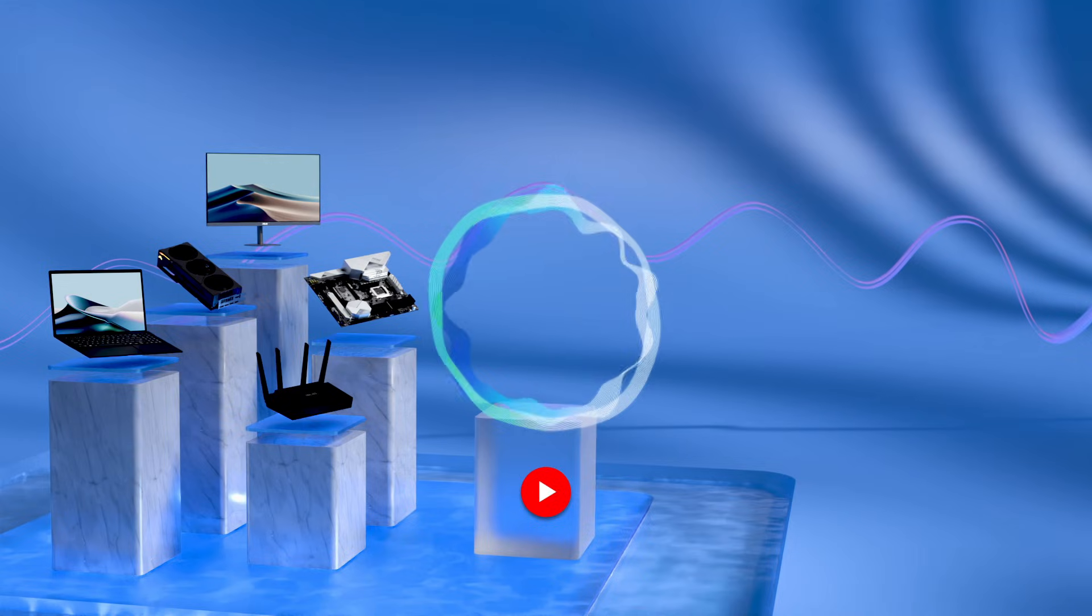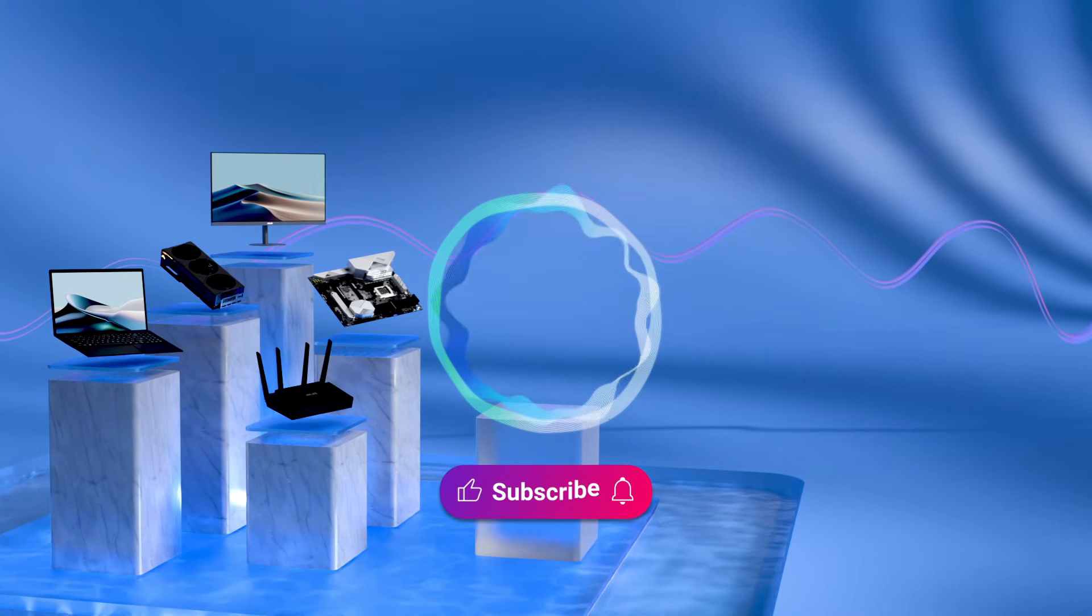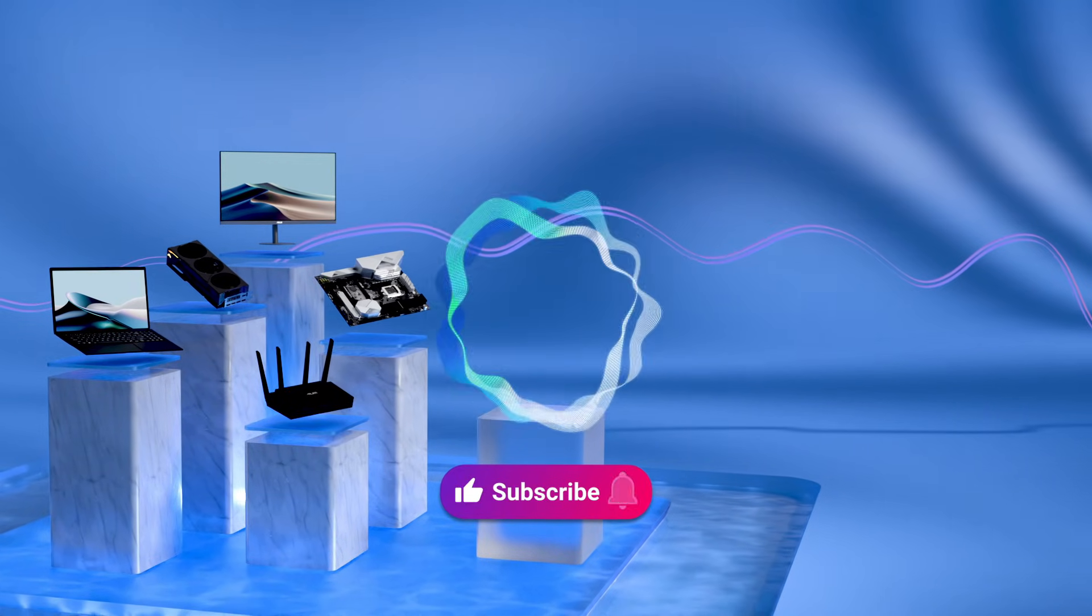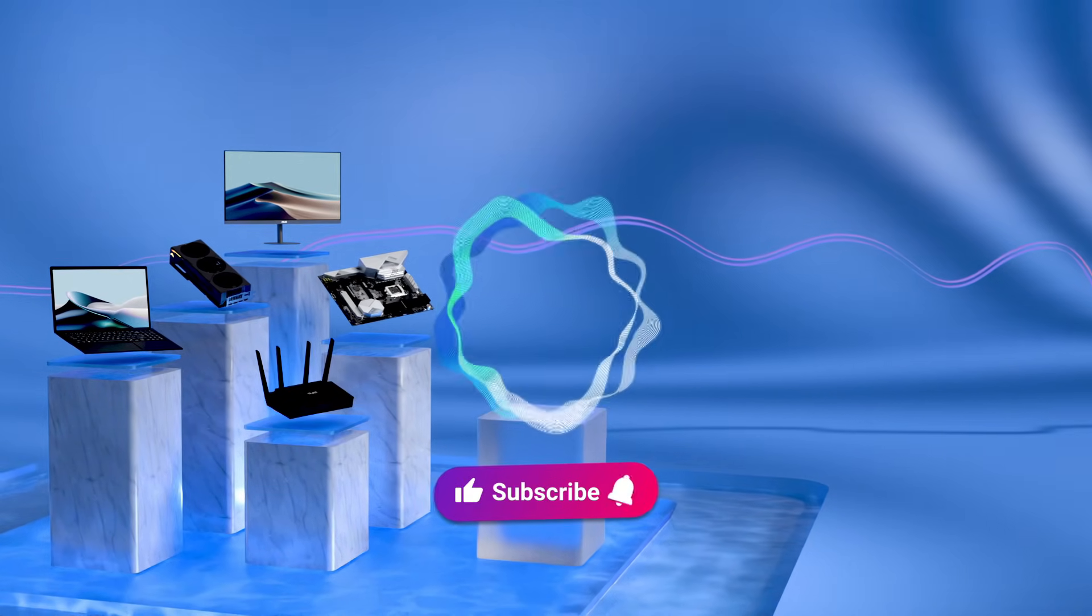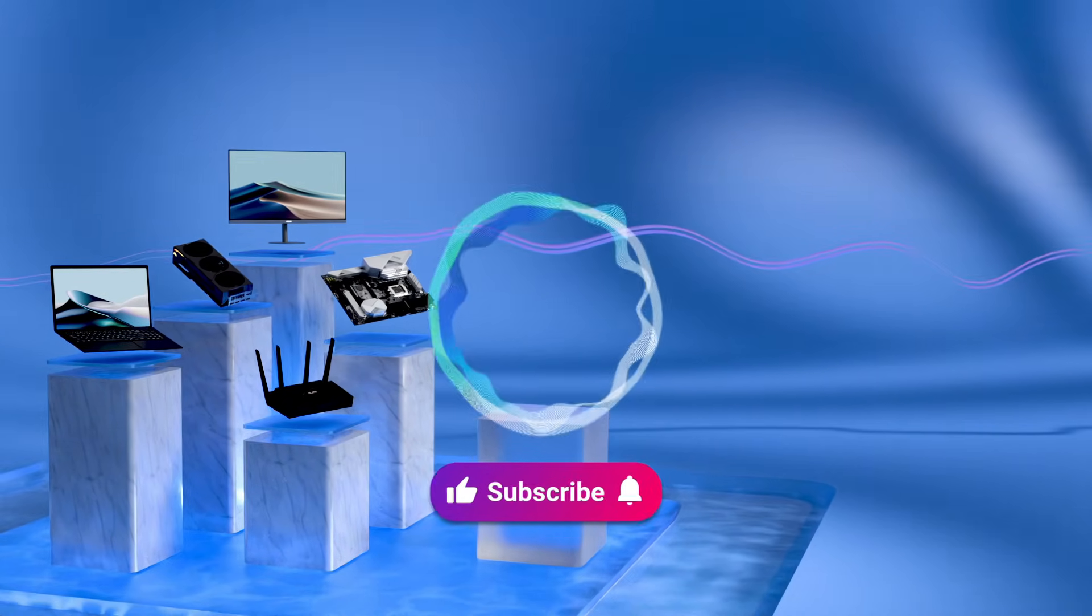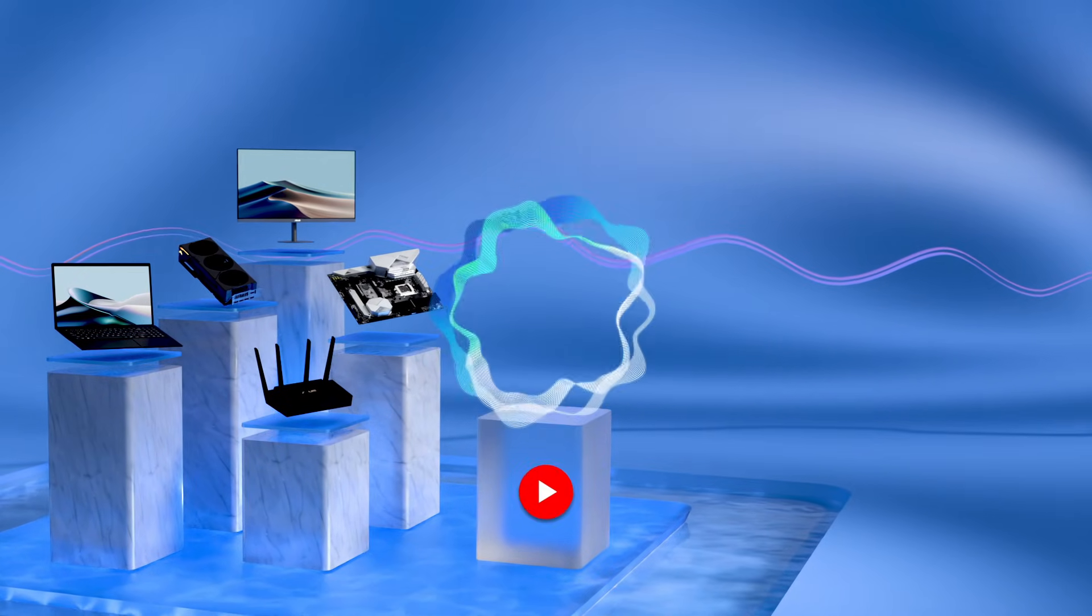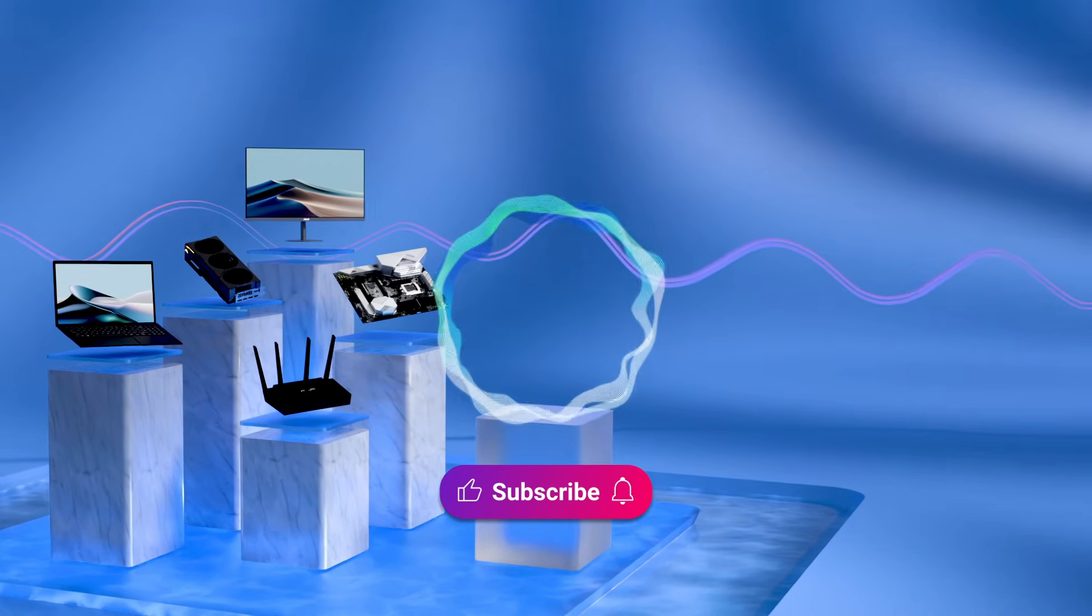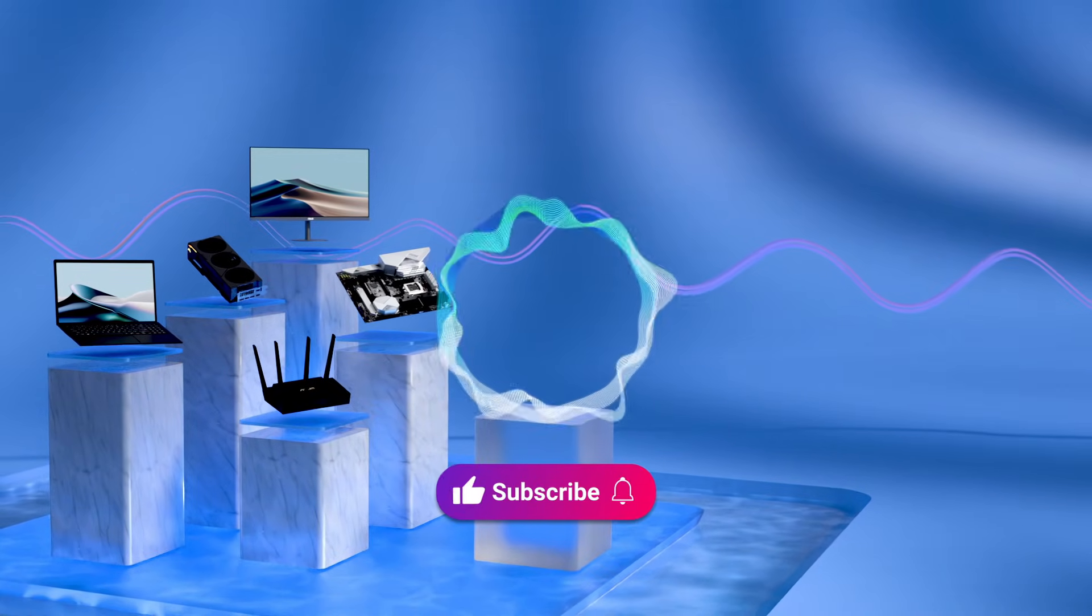Don't forget to like this video and subscribe to our ASUS support channel for more helpful tech tutorials. We are happy to provide you with more useful information.